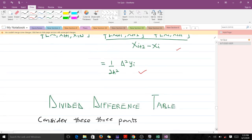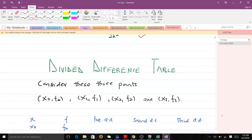The most important thing here is to know how to compute the divided difference table, because that's what you mostly use when solving questions. Understanding this topic is very important because it will make things very easy when you are doing interpolation using the Newton divided difference method.